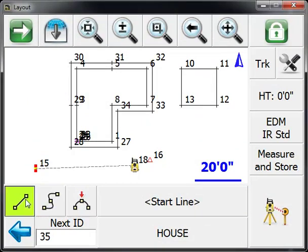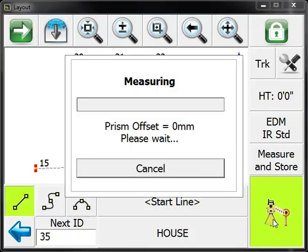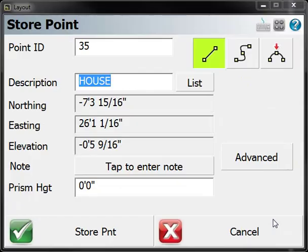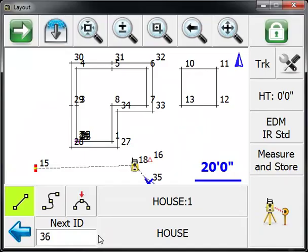I'm going to turn on my line toggle, and what this will do is as I record points, it'll create a line between them. Let's take a measurement. I'm currently locked on a prism. Here you can set your prism height if you want, enter a note about this point, or change the description if you had the incorrect one selected. We're going to store that.